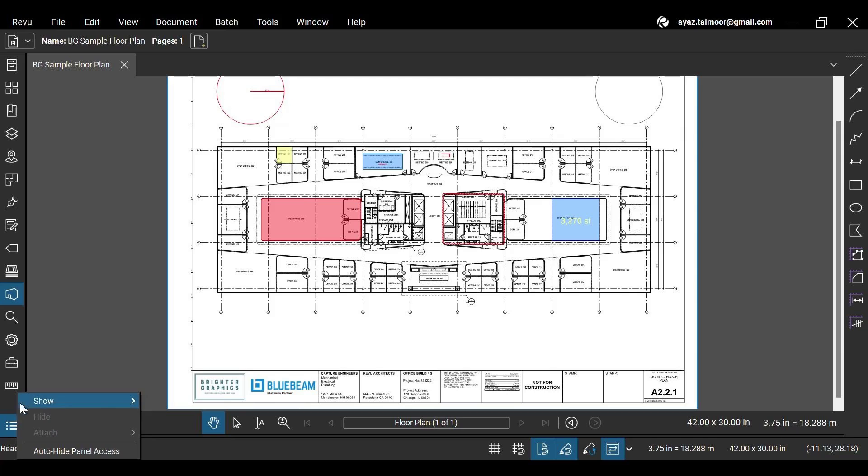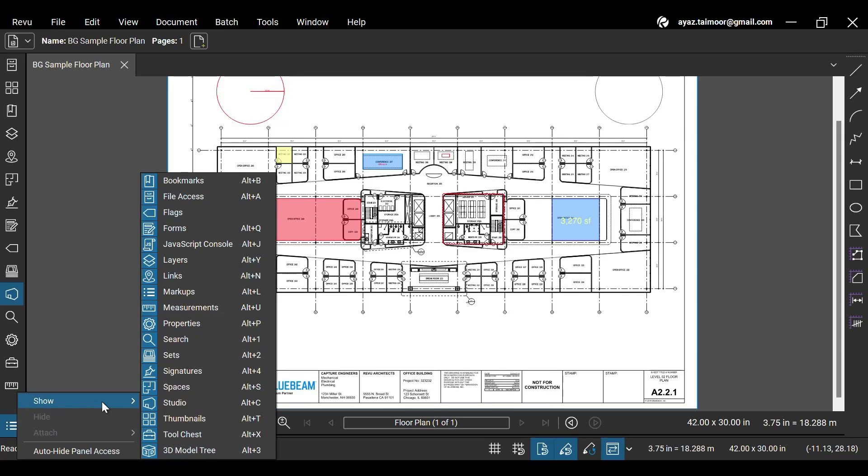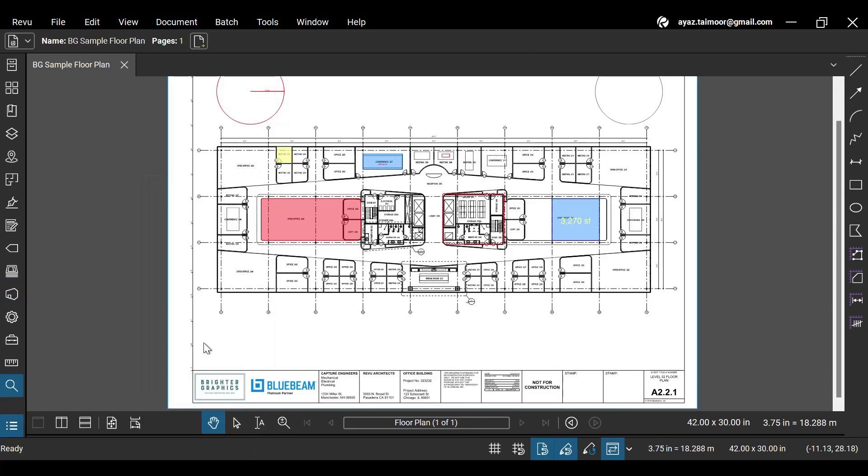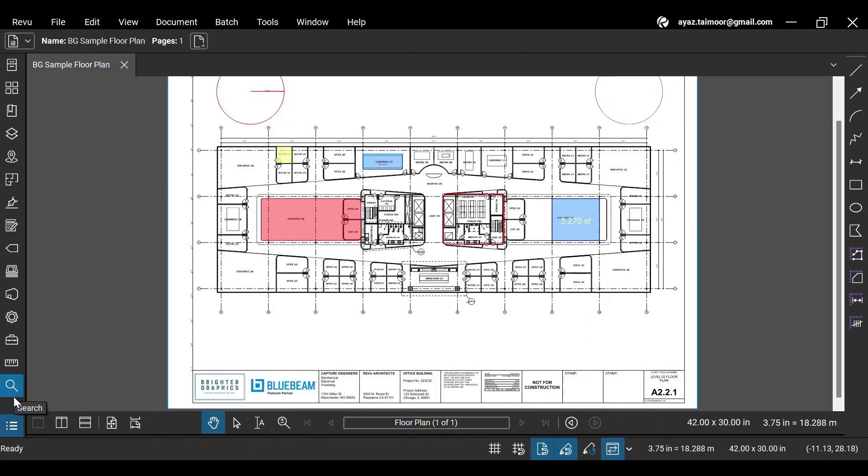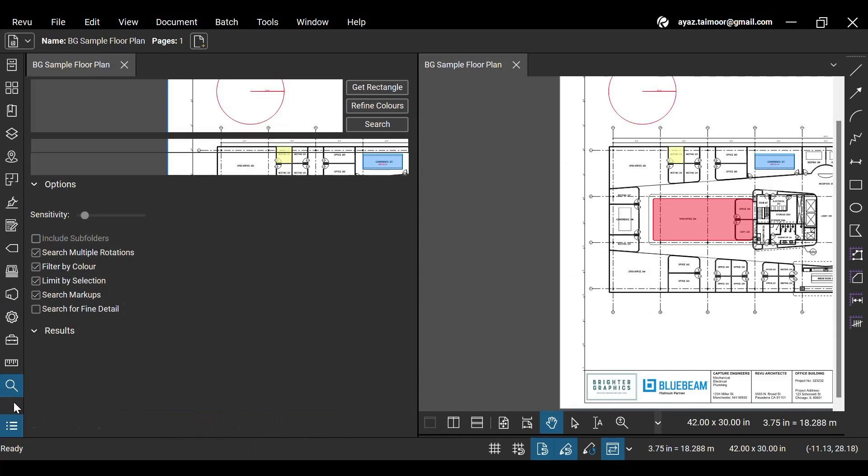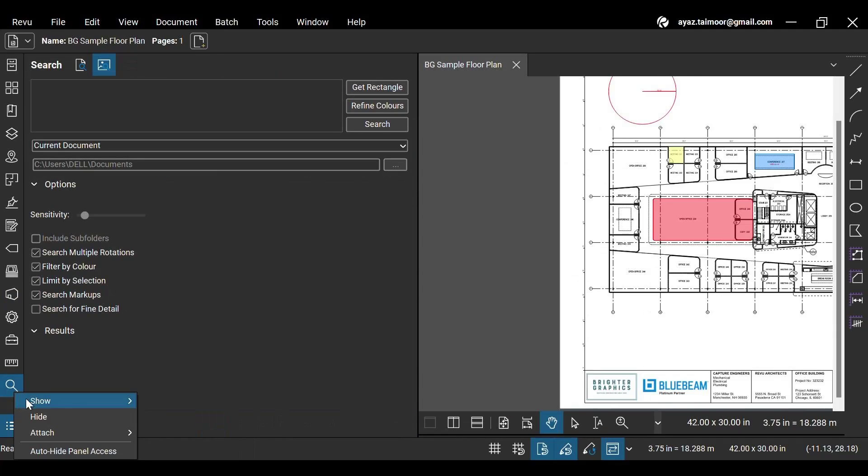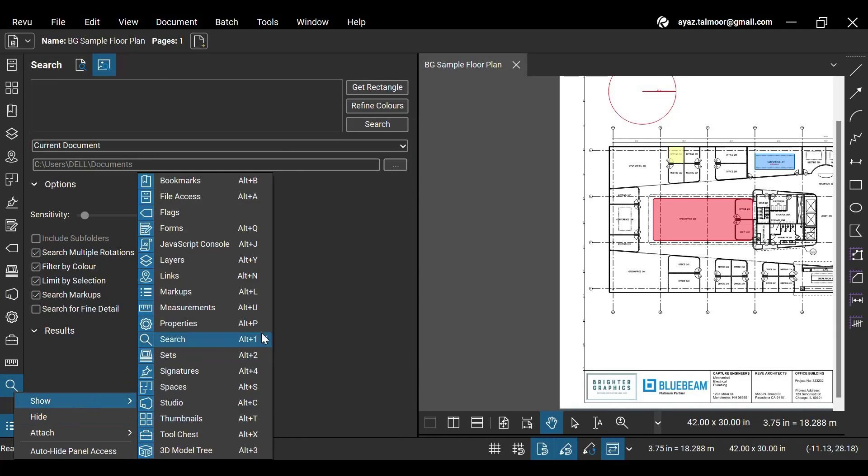If you find it difficult to recognize different Revu panels, right-click on the empty area of your panels bar and hover your cursor over the show menu. Here, you can click your desired panels, which will pop out from the panels bar. With time, you will get used to the Revu interface and start recognizing panel icons.